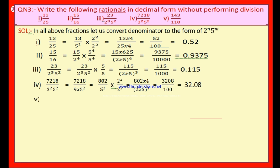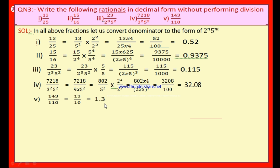Now the fifth bit: 143 by 110. You can divide both numerator and denominator by 11. 11 in 143 is 13 times; 11 in 110 is 10 times. So we get 13 by 10. Since there is only 1 zero, keep the decimal point after 1 decimal place. That is 1.3.